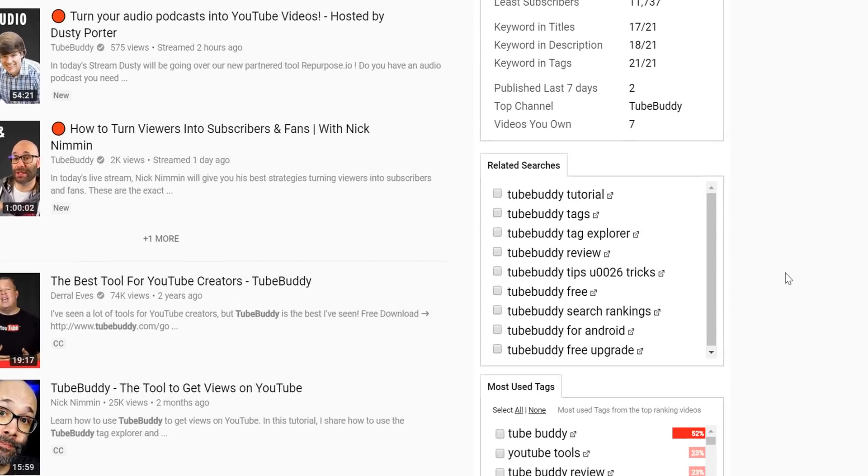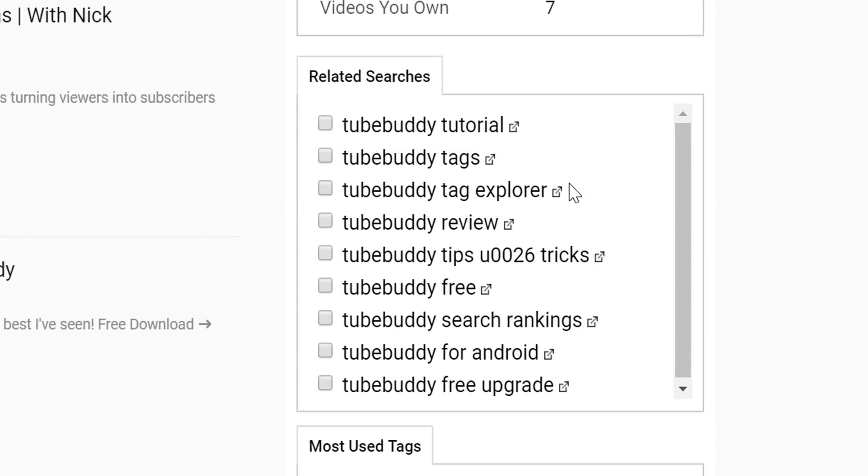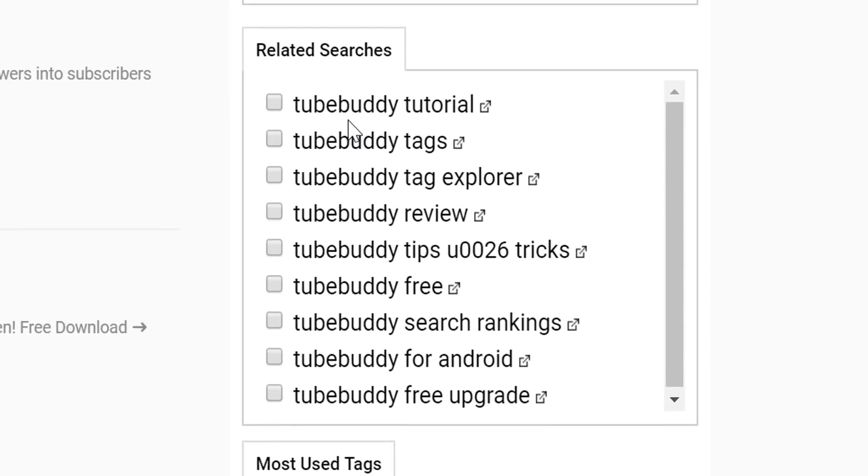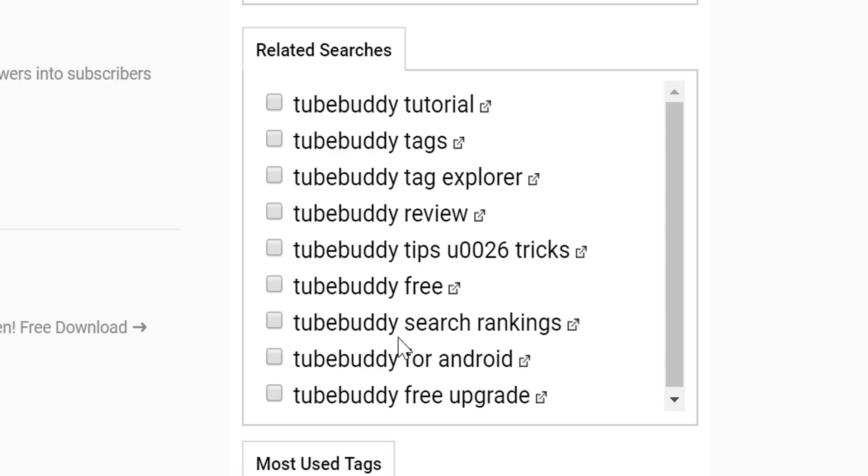Under that, we have a related searches section. These phrases are what YouTube auto-completes when you start typing the search term into the search bar. It's a great way to discover what people are actually searching for on YouTube and to target more long tail keywords.